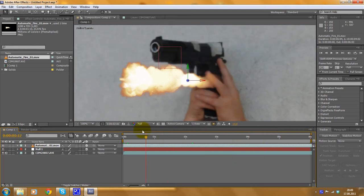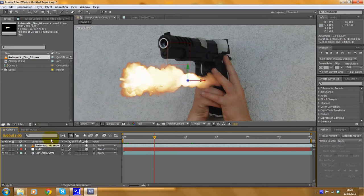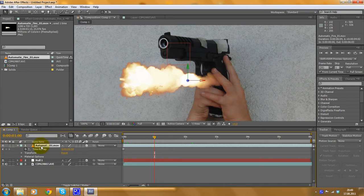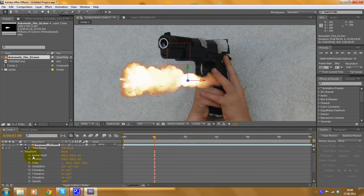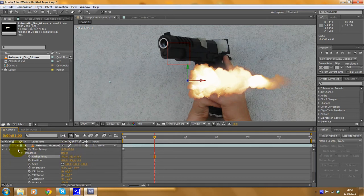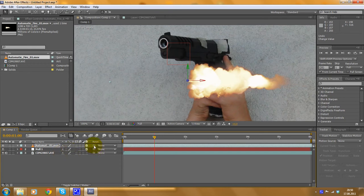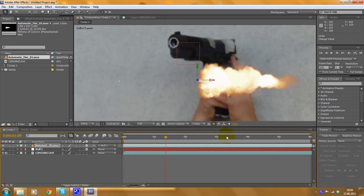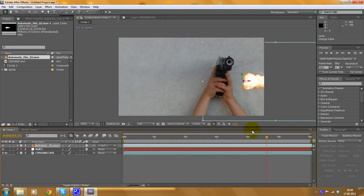Now we have to make this muzzle flash follow the null object. Open the settings for this object — the muzzle flash — go to Transform and set the anchor point so you can control the object at the beginning of the fire. Then click on this spiral symbol here and drag with your mouse to the null object. Now you've parented your muzzle flash to the null object. You can see there's an offset, but it already moves with the null object.